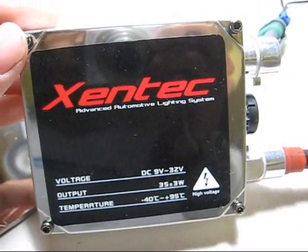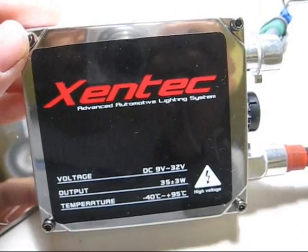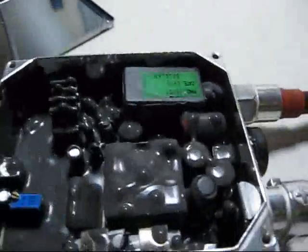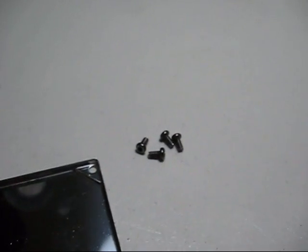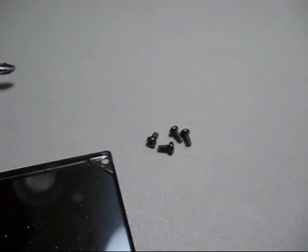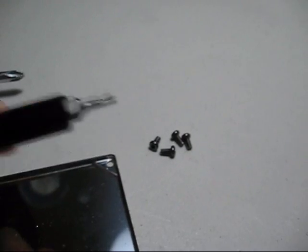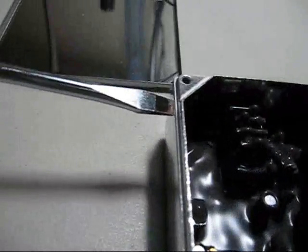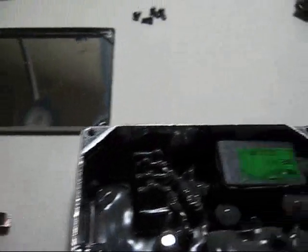Okay, here we have one Zentech HID kit ballast, which I've taken apart. You have to remove four T10 Torx screws, and this cover, you have to take a flat-bladed screwdriver and kind of pry on the seams to pop this off.